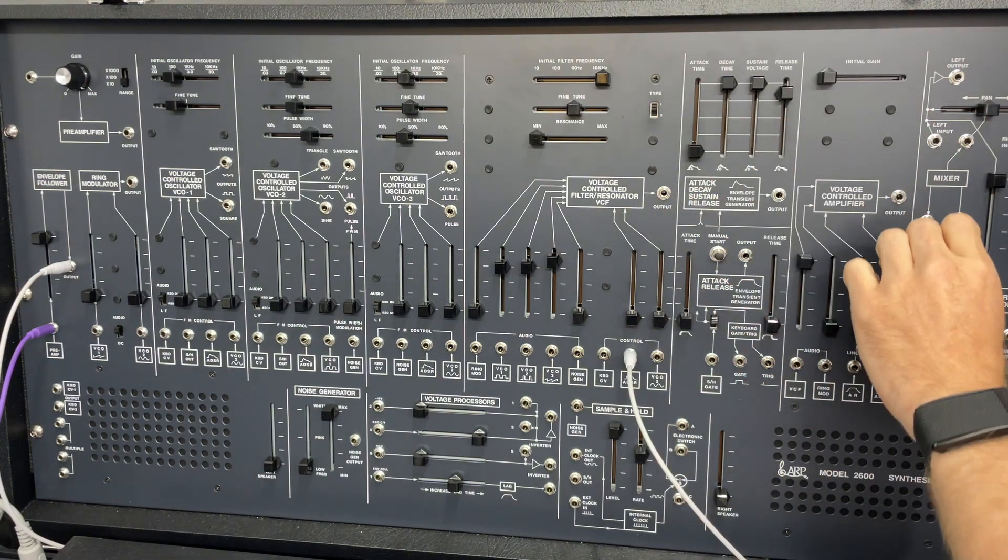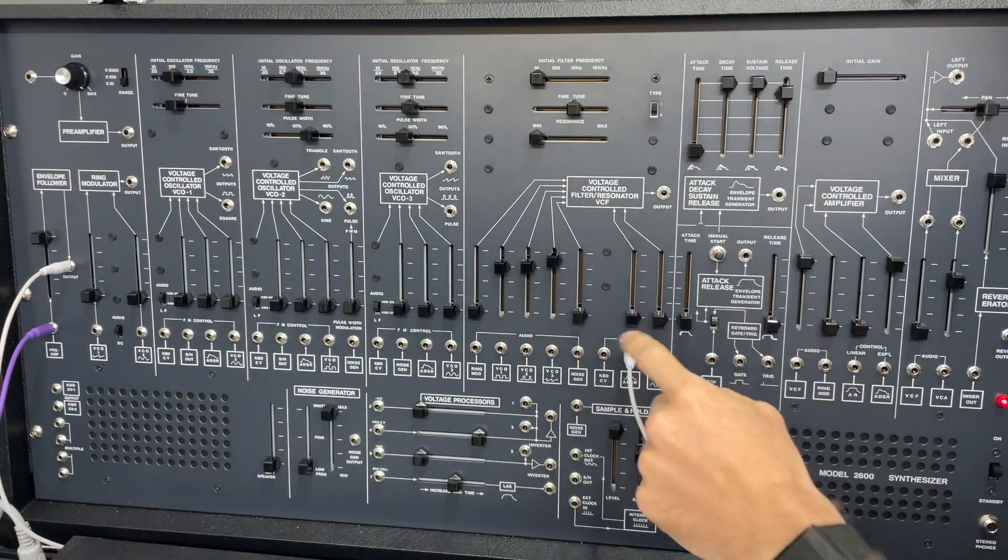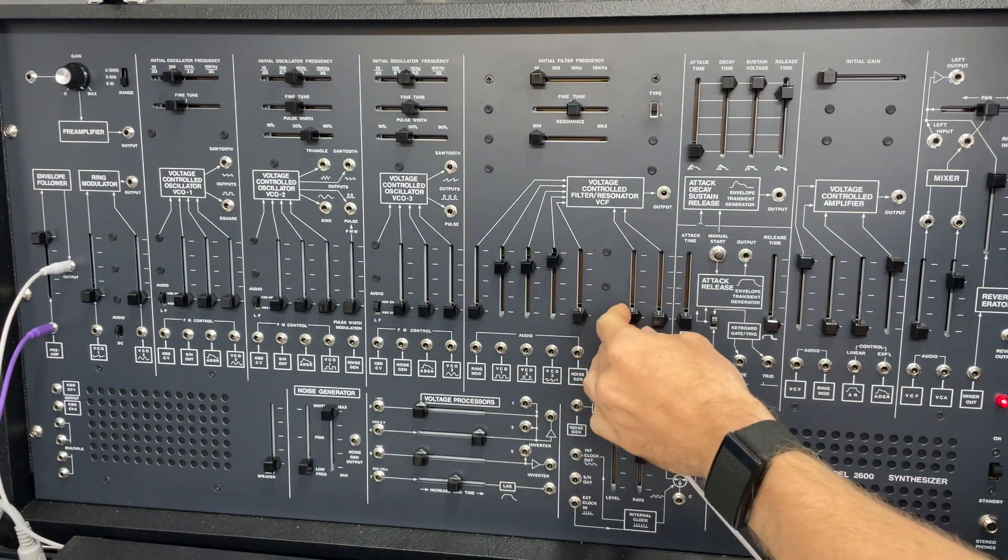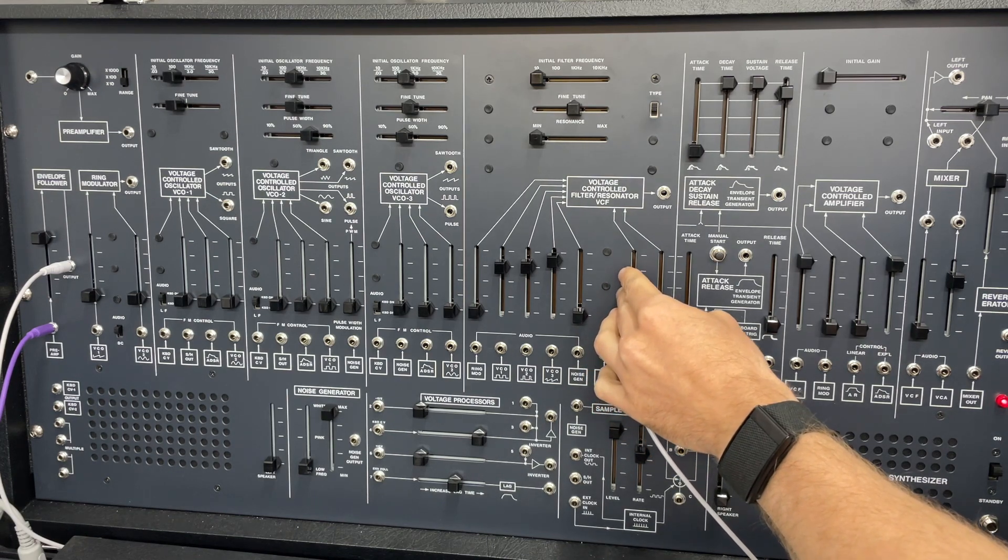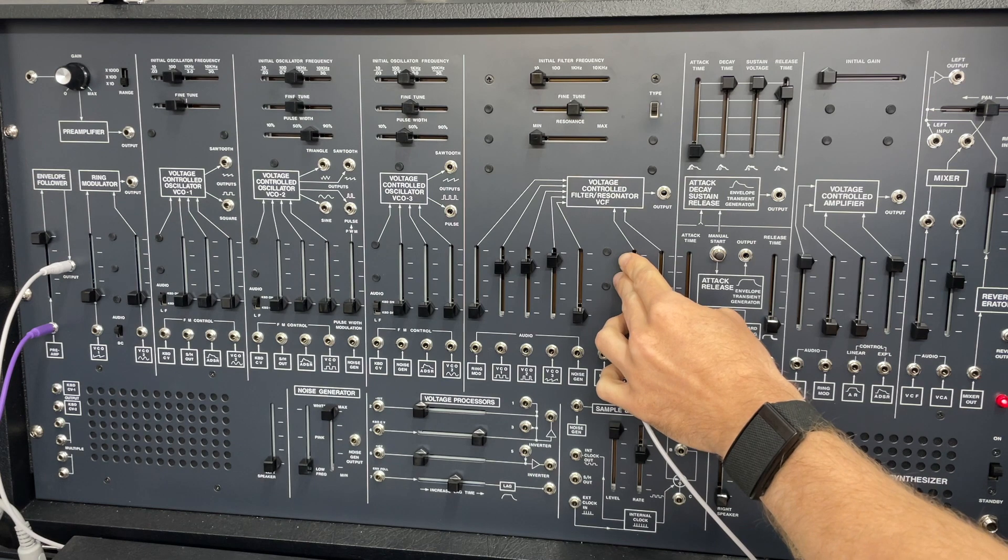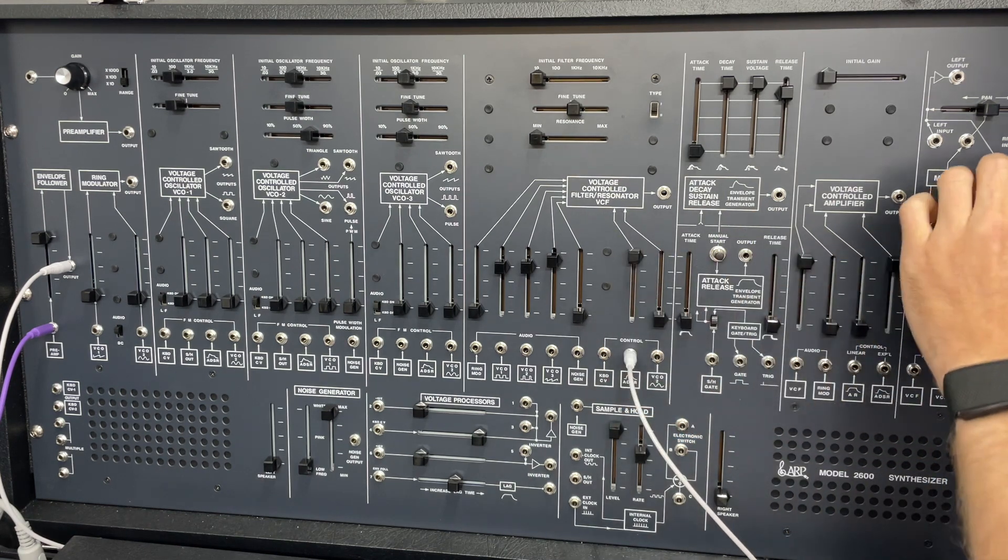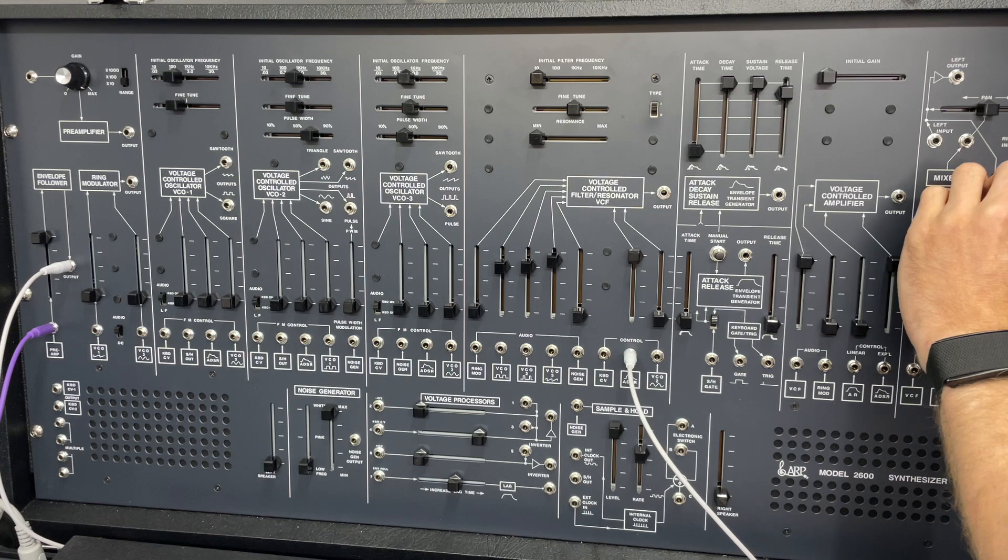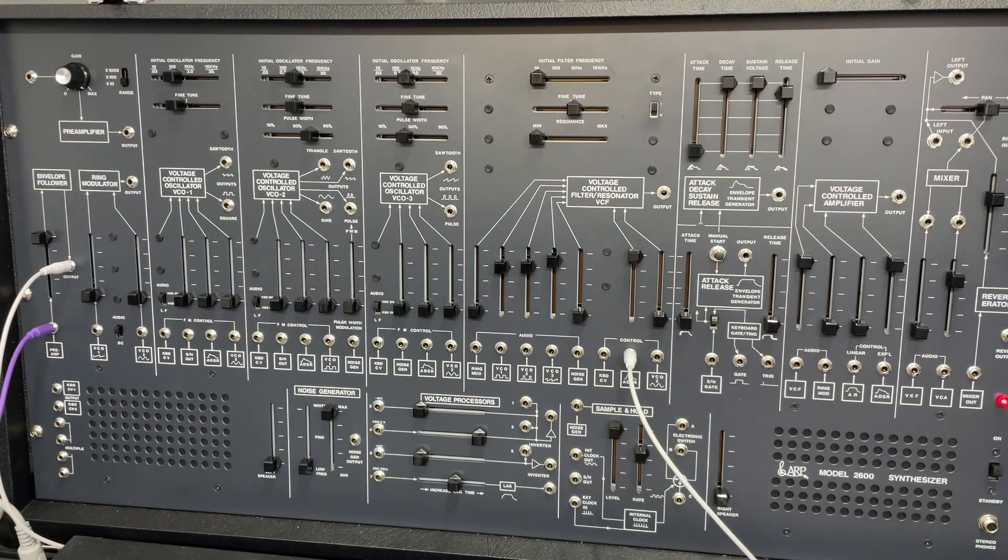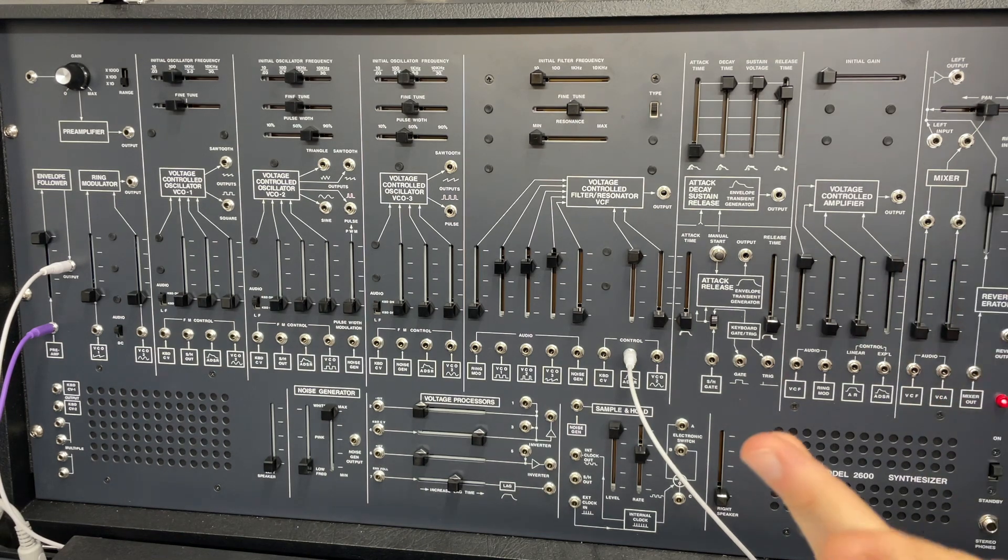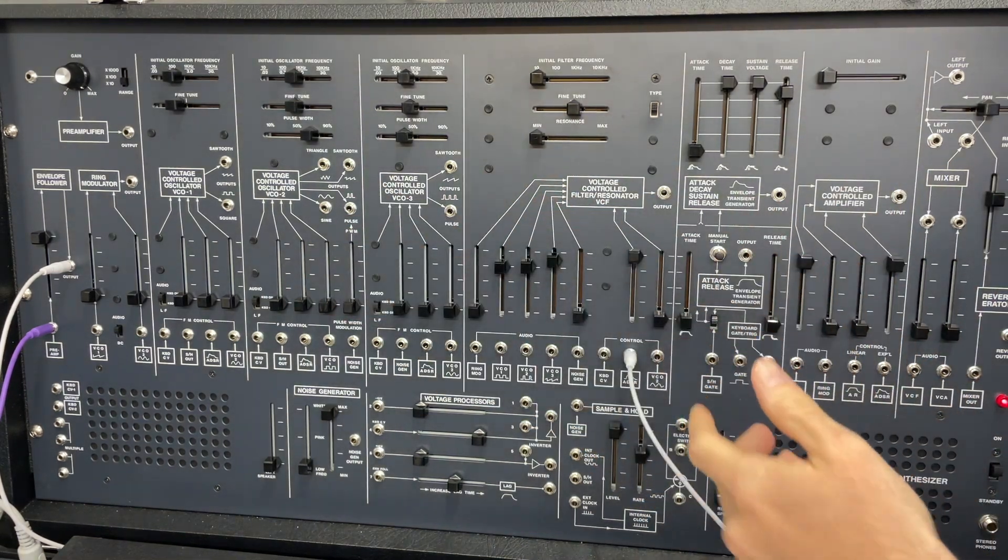So first step, we turn the filter down and we start adding control voltage. Okay, makes sense. Pretty straightforward. We're just using the CV.